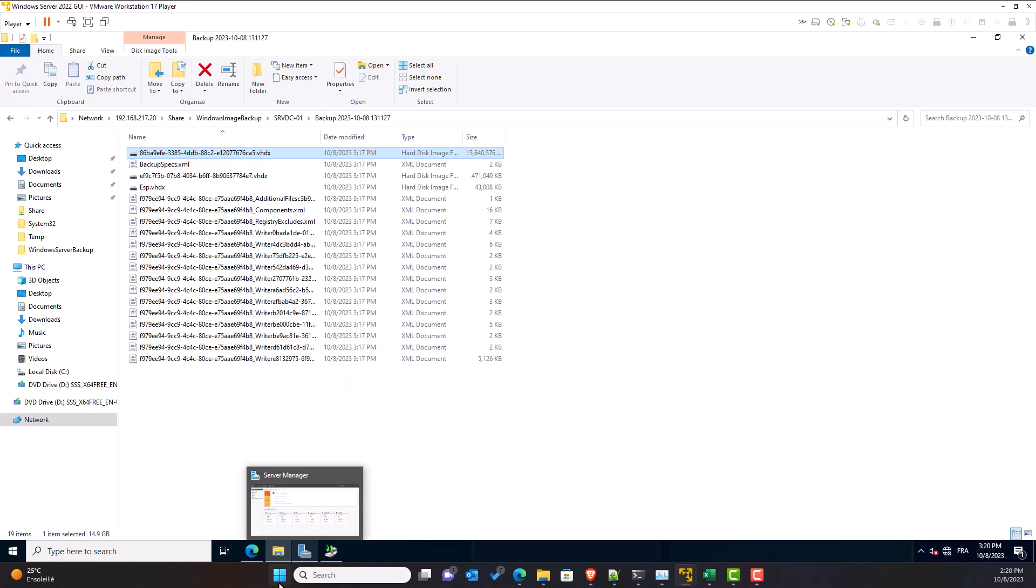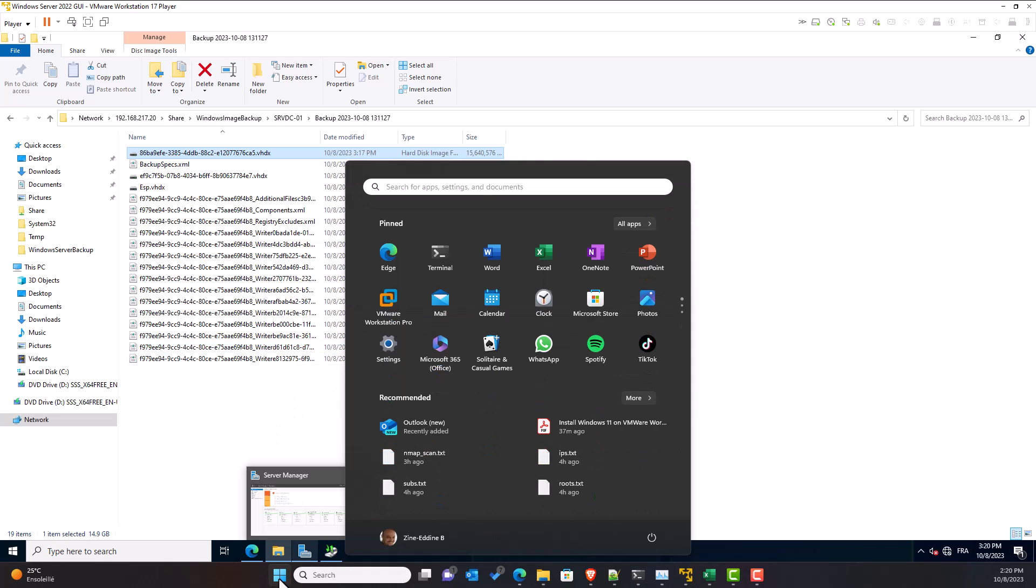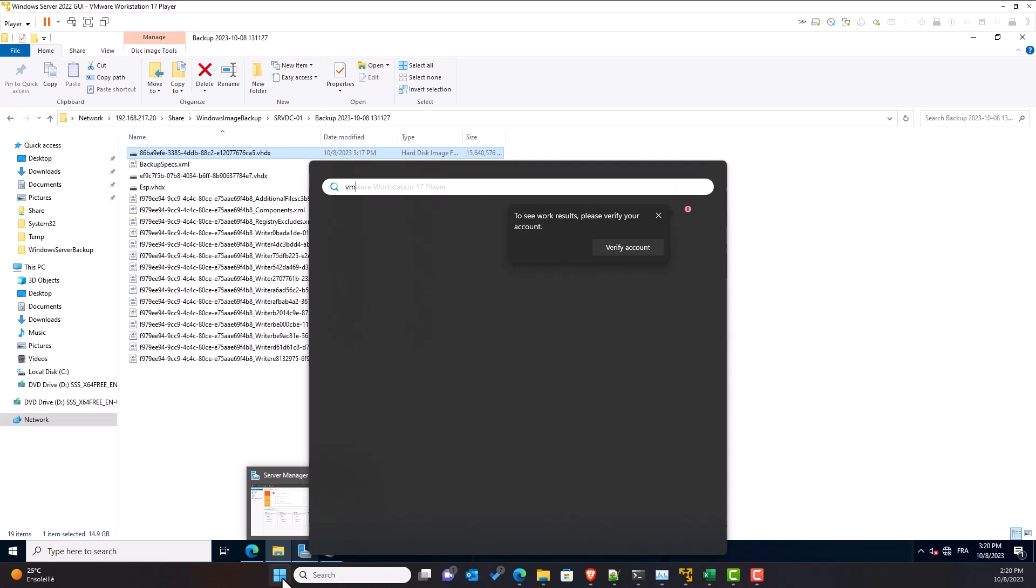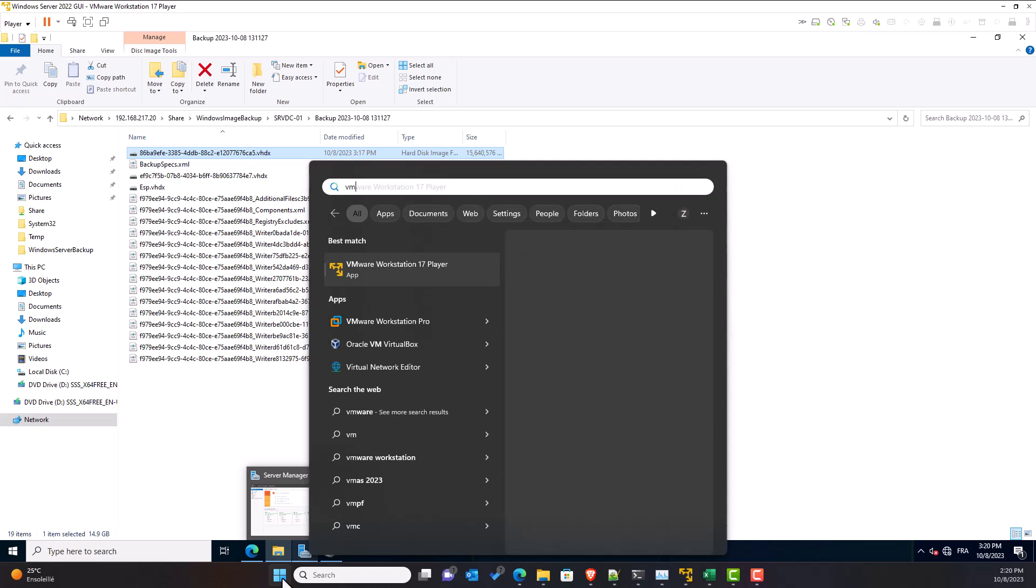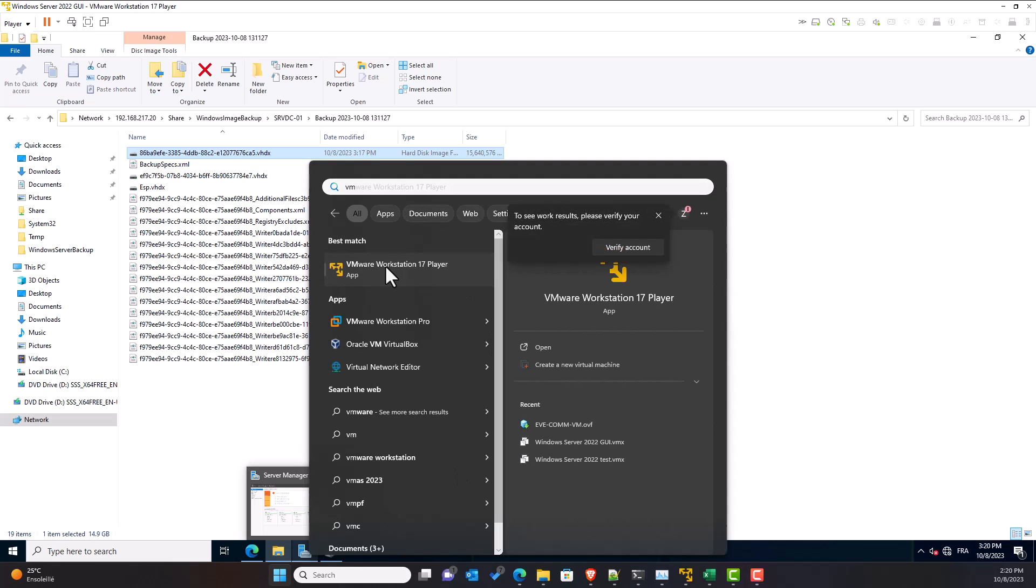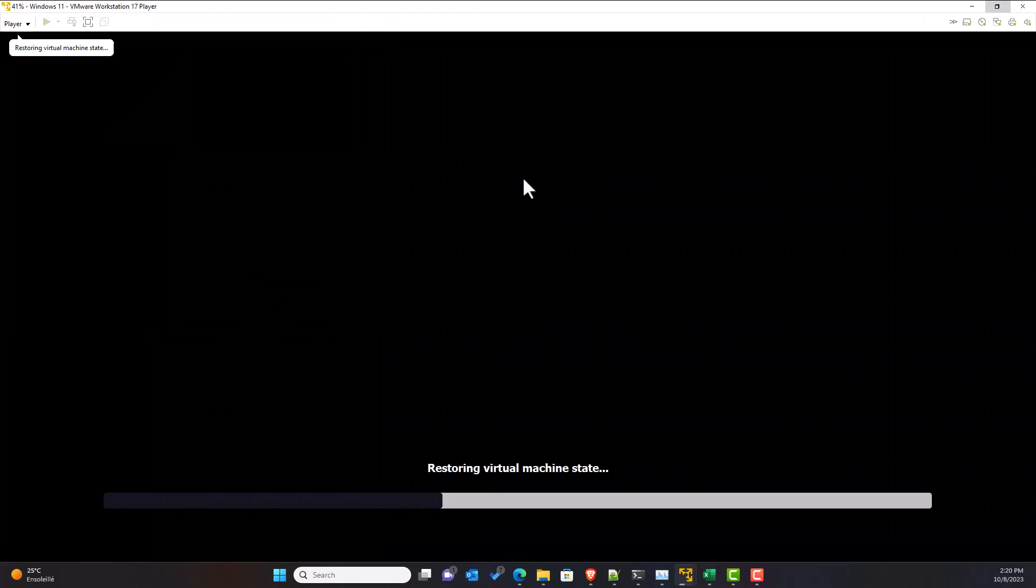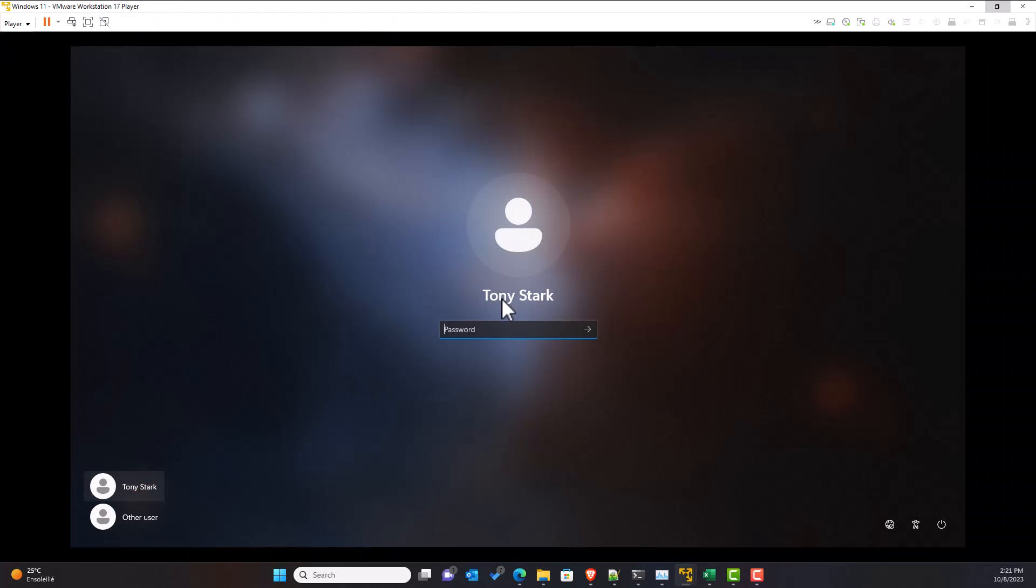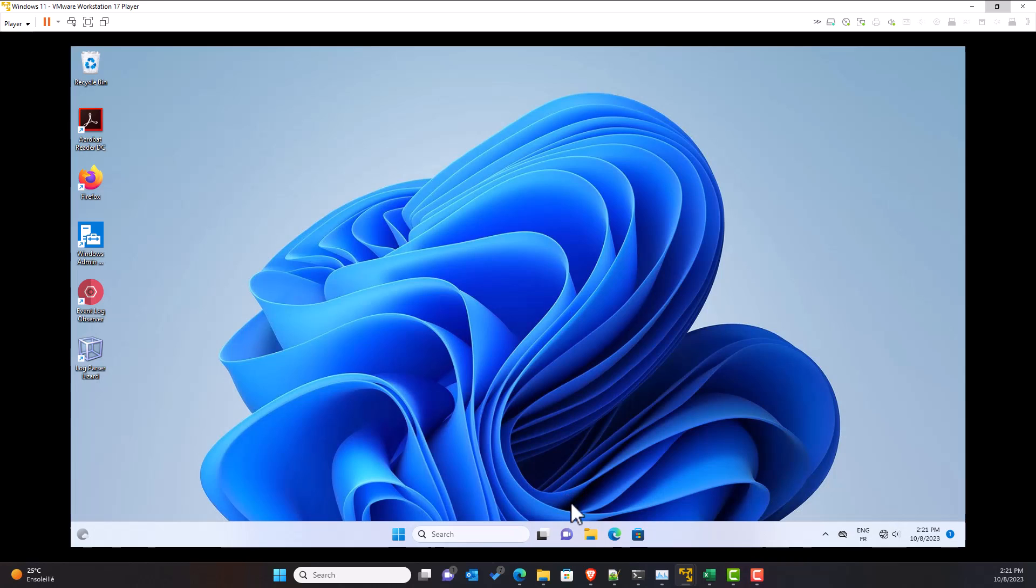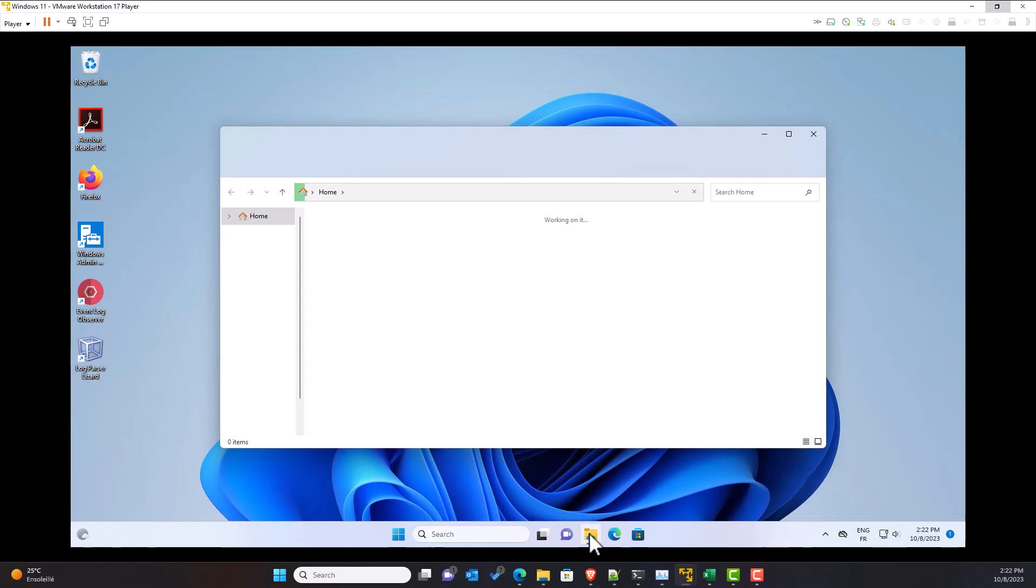Now, let's see if another user other than the administrator can get access to the backup copy. For that, I will use the Windows 11 machine. Alright, let's open a session as a regular user. I created a user named Tony Stark for fun. I enter the password. I open Windows Explorer.